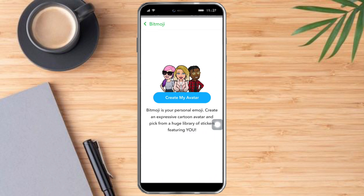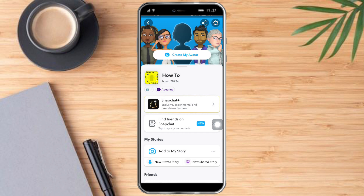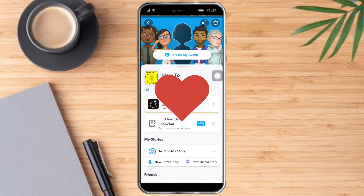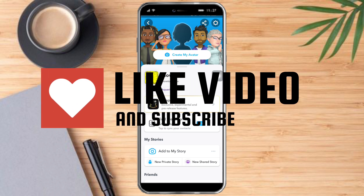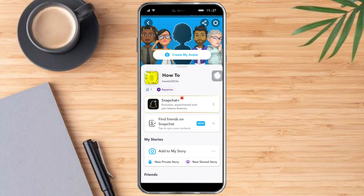Our Bitmoji has now been unlinked and removed. Once we head over again to the home screen, we can no longer see the Bitmoji. I hope you learned a lot from this video — make sure to like and subscribe if you love this kind of content. Follow for more.